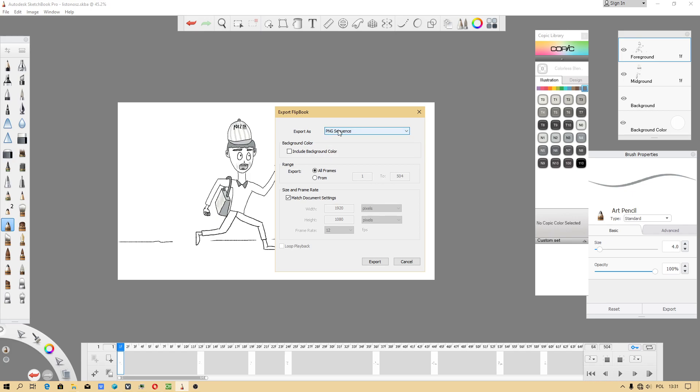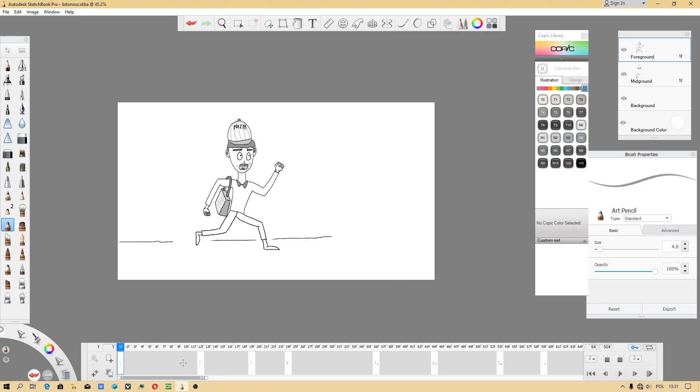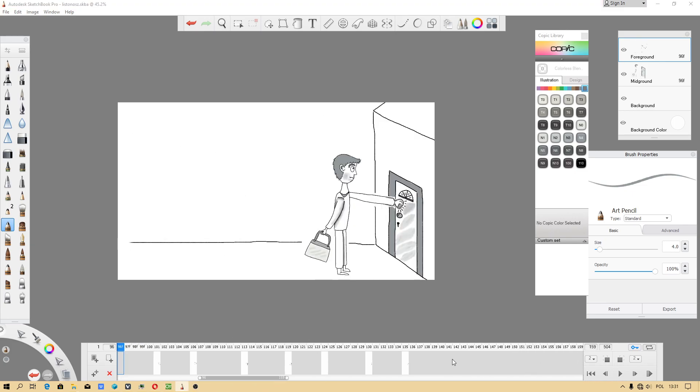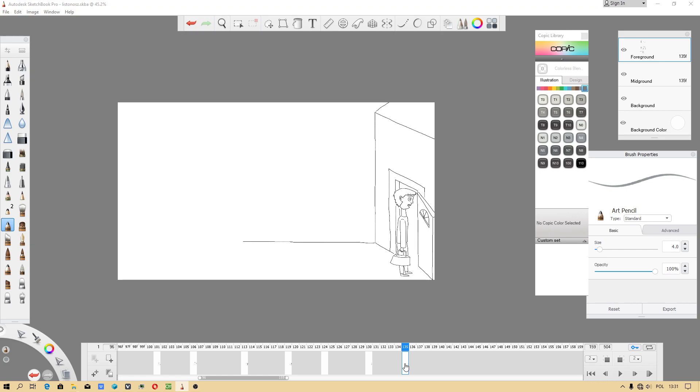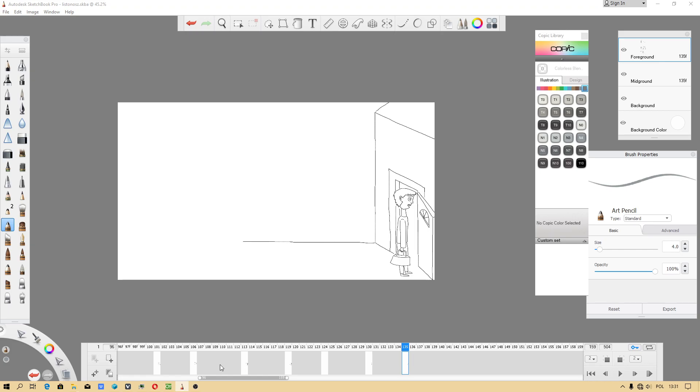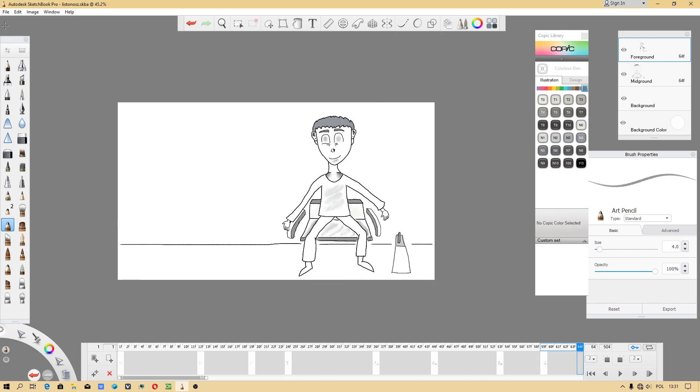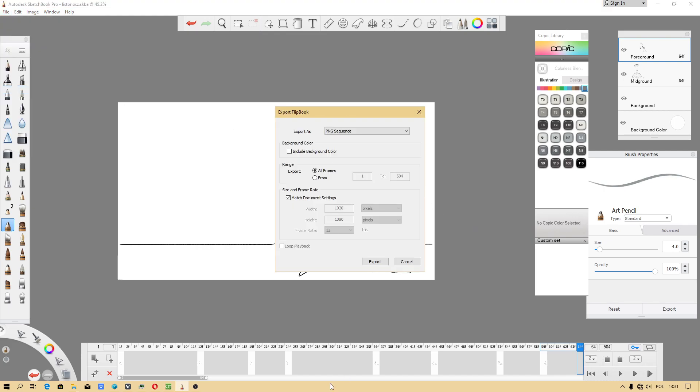PNG sequence. I have to check where is my last frame, 135, and I will be exporting because I have to show you what I did last time.